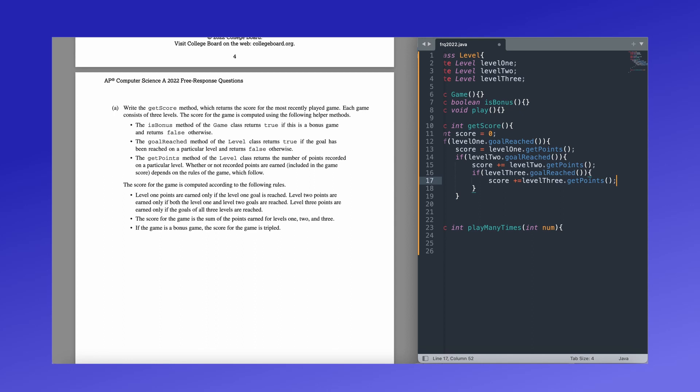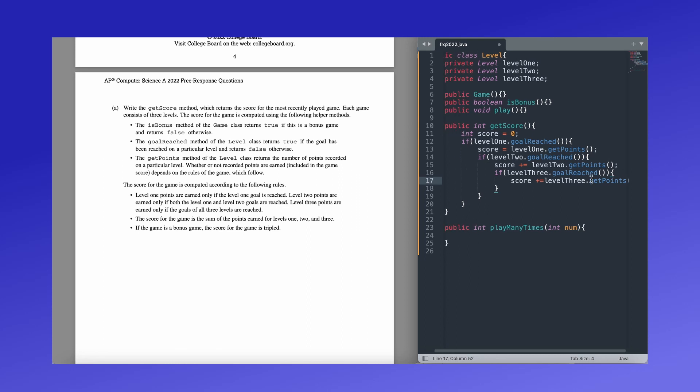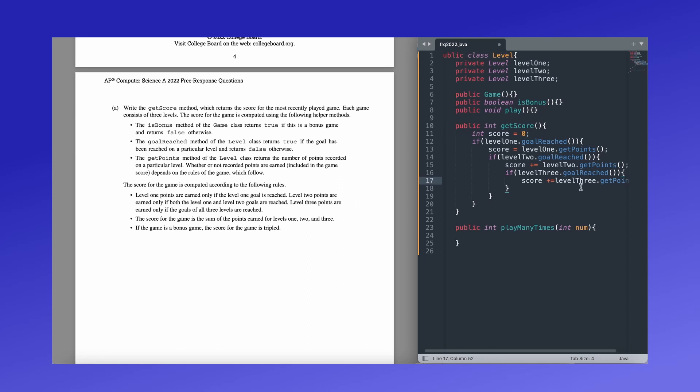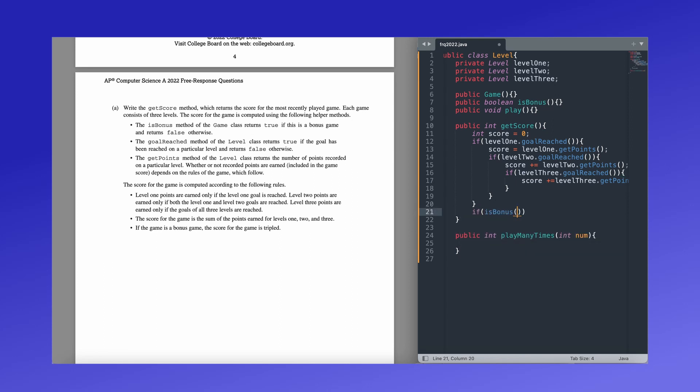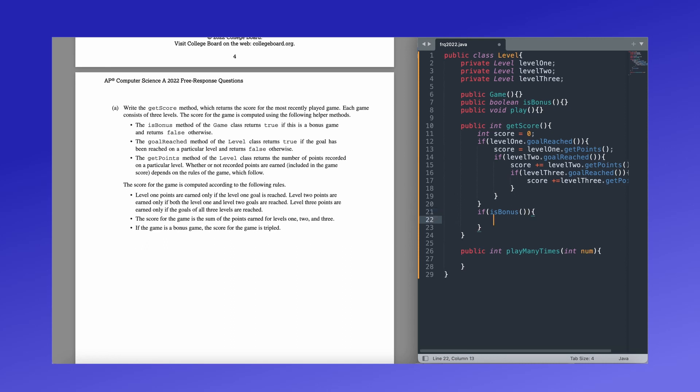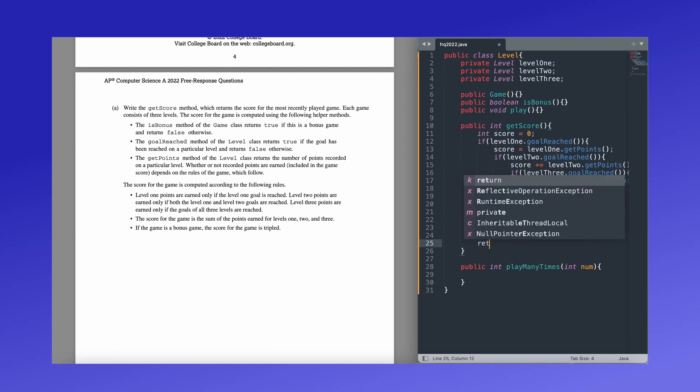So yeah, now we have a score that has all the points earned for level one, two, and three using the criteria given. And all we have to do now is check if it's a bonus game. If it's a bonus game, so if is bonus because it is a method in the class and you can call it straight. So if it's a bonus game, then you're going to multiply the score by three. And that's it. And all we have to do now is return because it is a method that returns an integer. We just return the score.